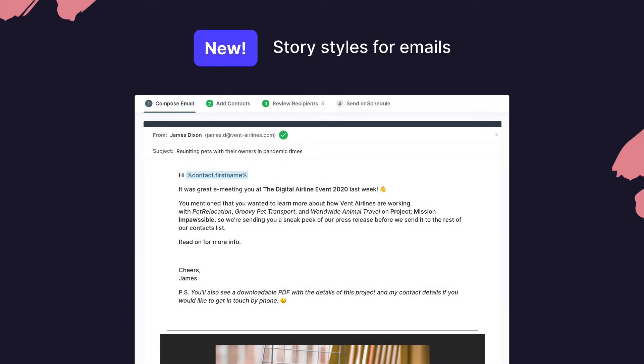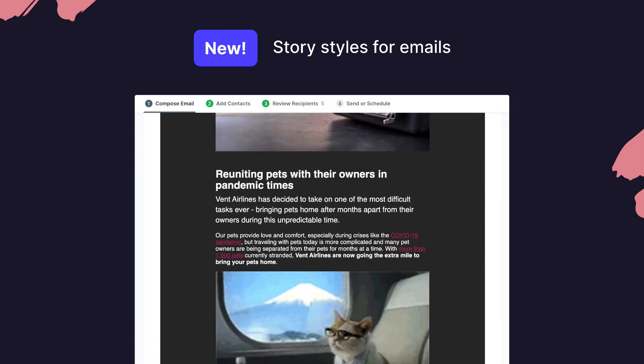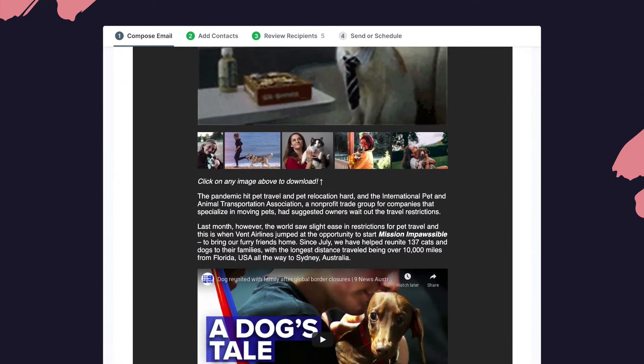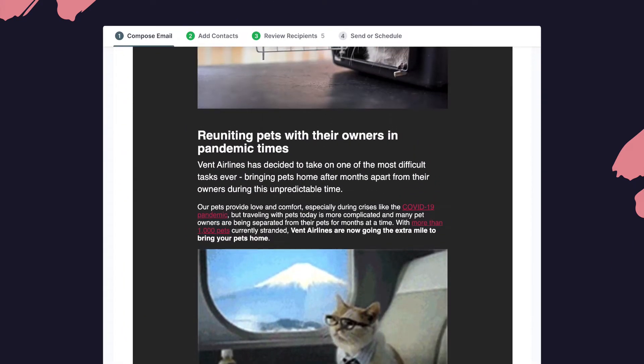Starting off, we're introducing story styles for emails, which allows you to choose how your stories look when they're added to campaigns or pitches.